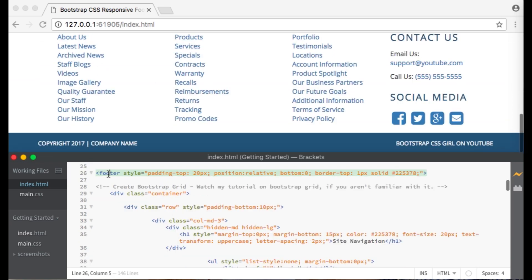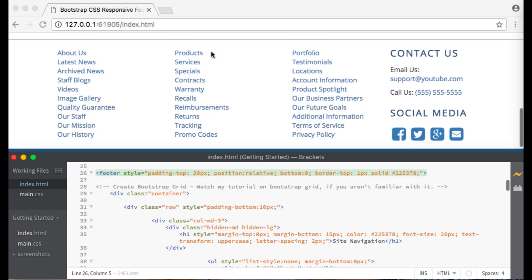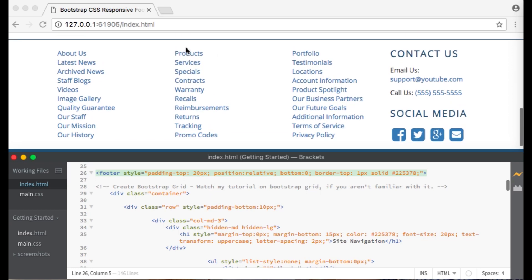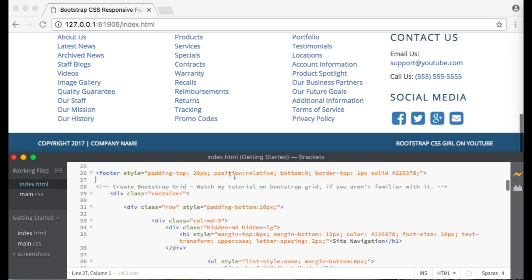Now we are starting the HTML code for our footer. I've given it a padding top of 20 pixels which is the space above the child elements and below the margin. Position is set to relative with the bottom set to zero so that the footer will sit on the bottom of the page.